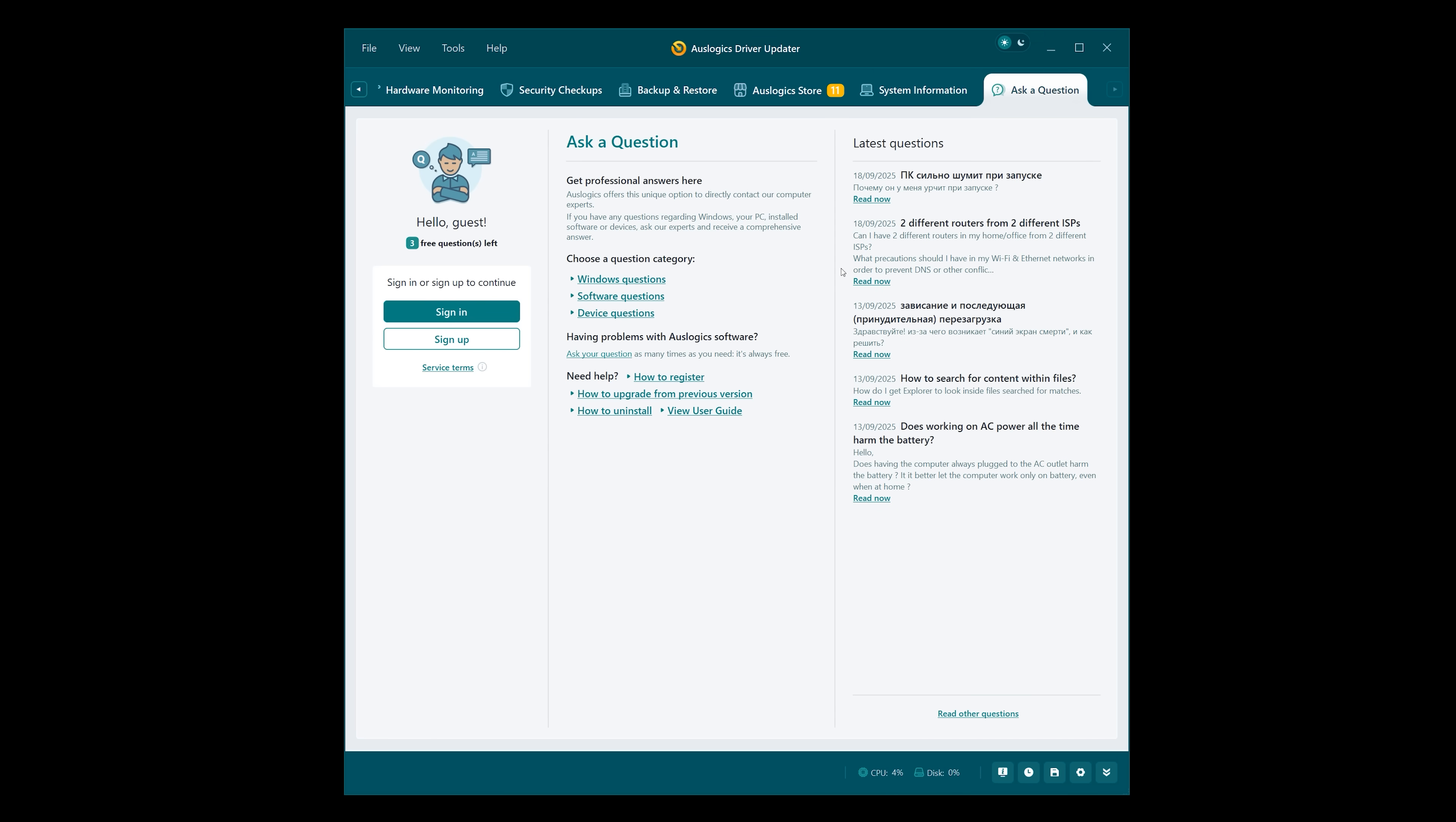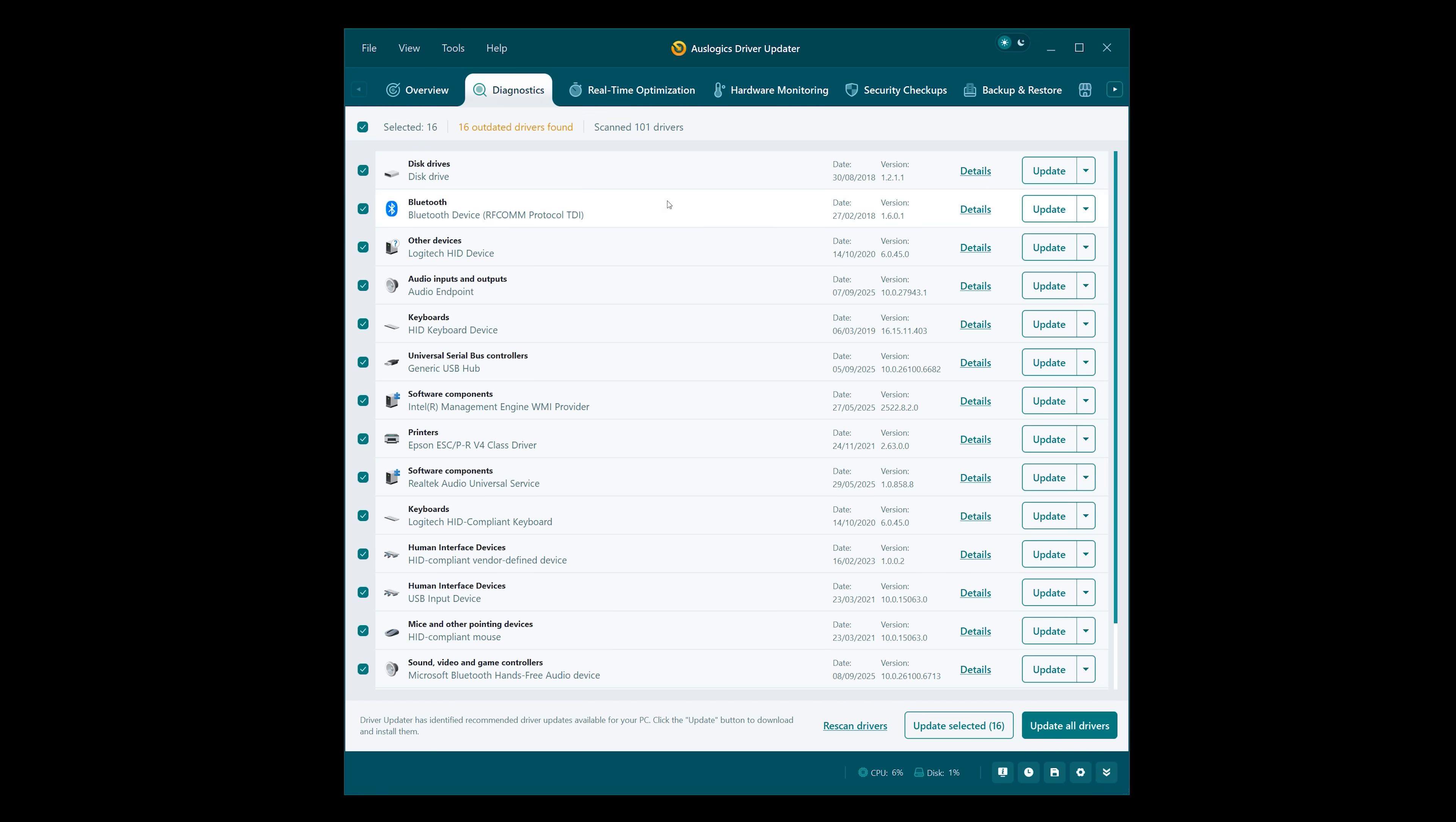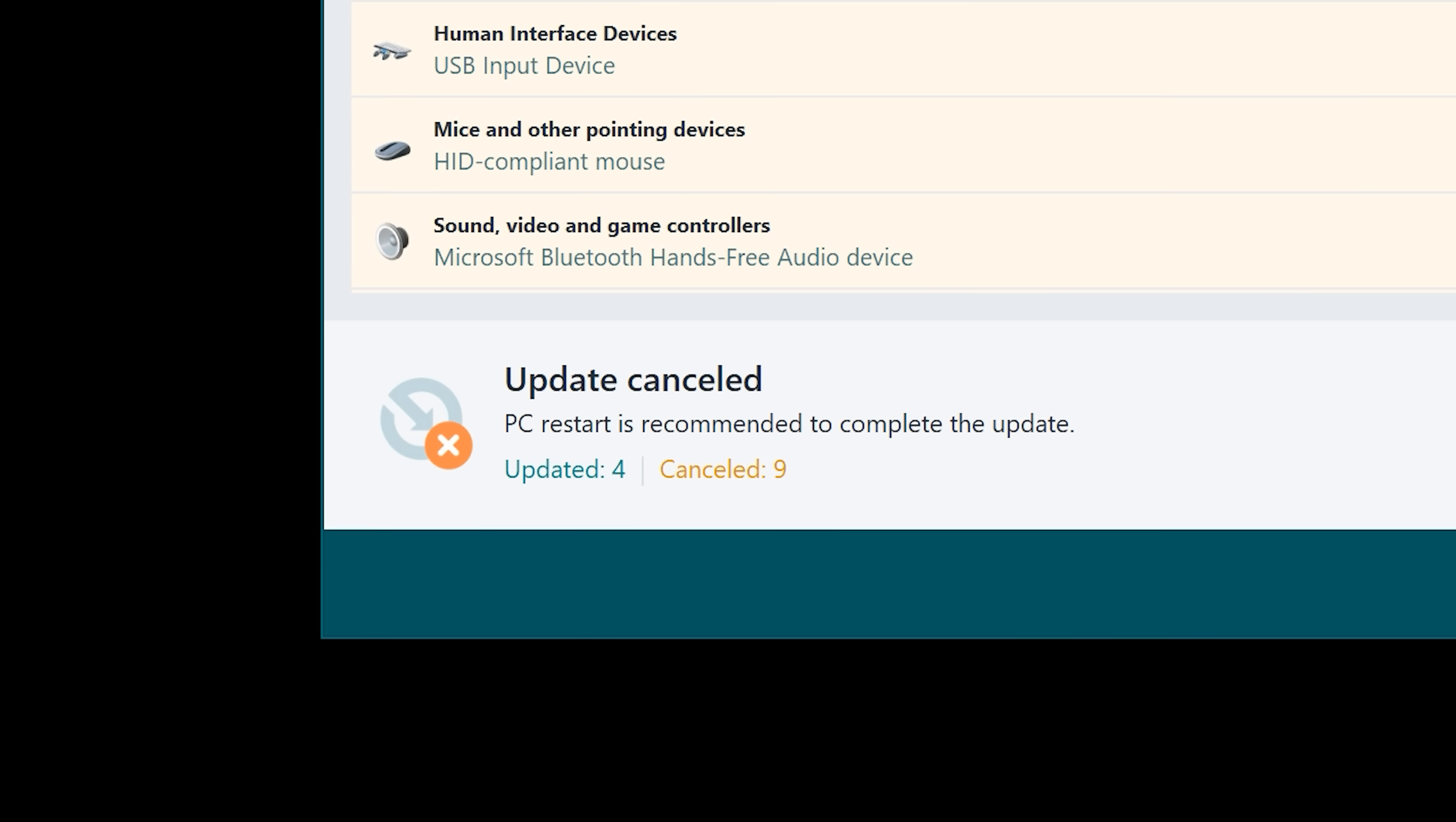We've got Ask a Question. I haven't created an account yet, but you can get some support here and see all the latest questions. Now that I've got a backup of all of my drivers, I'm going to come here and update them all. You can see here that a restart is recommended to complete the update. So I'm going to go for a restart.